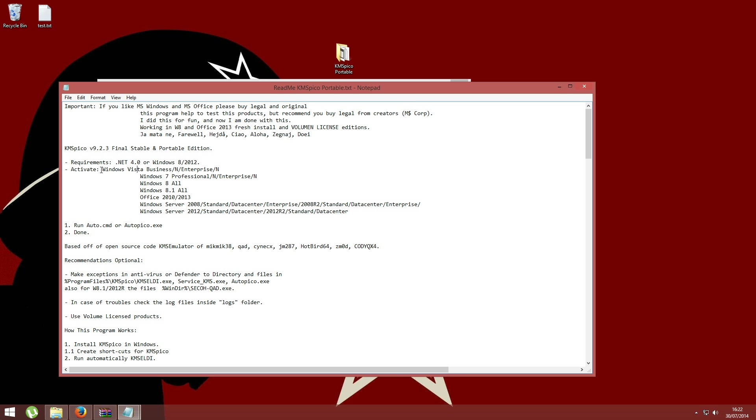The README file also says what this program will actually activate, and it will activate Windows Vista, 7, 8, 8.1, and also Office.